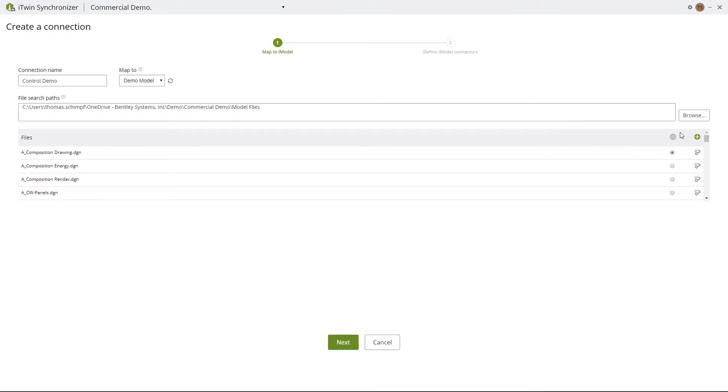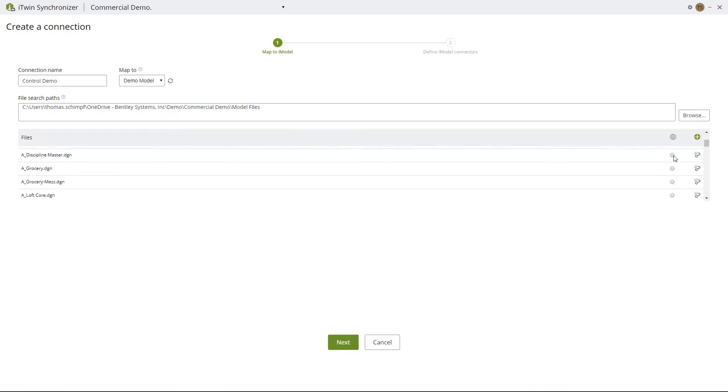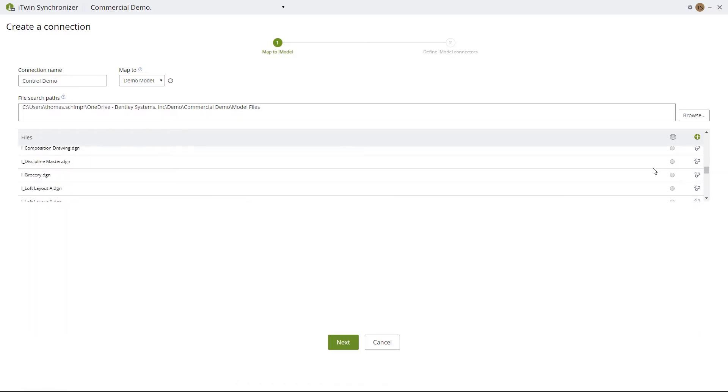Now we're going to want to geographically tag the model that we want to use. It will automatically select the top file for this option. If that's not correct, you can scroll down, find the model that you want to be your geographical pinpoint, and select that and hit Next.